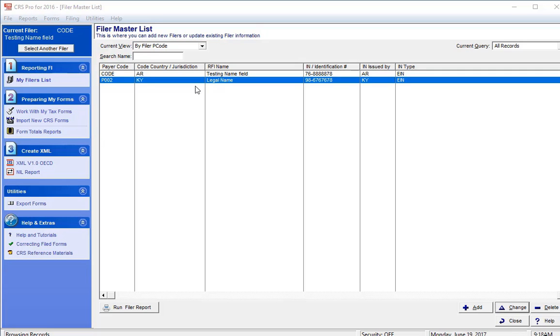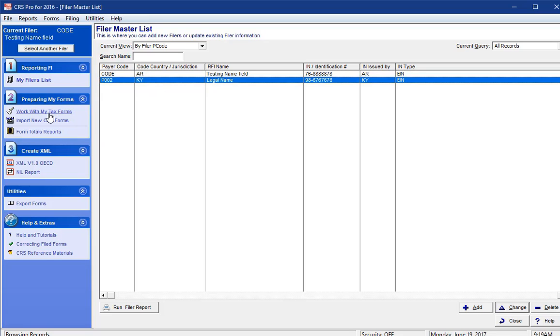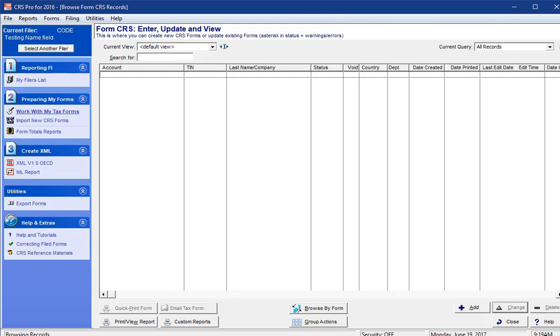Preparing your import file. If you have only a few CRS reportable accounts and want to manually enter them in, please select Work with My Tax Forms. If you have 10 or more, it makes more sense to import the accounts from an Excel worksheet.